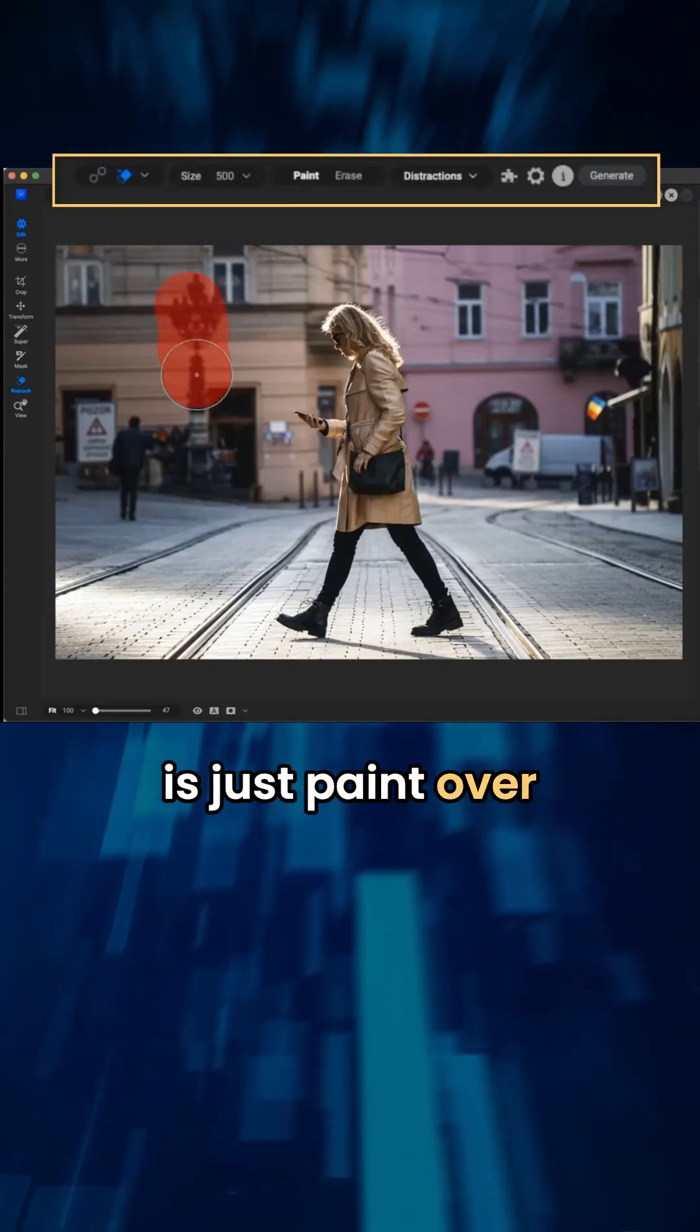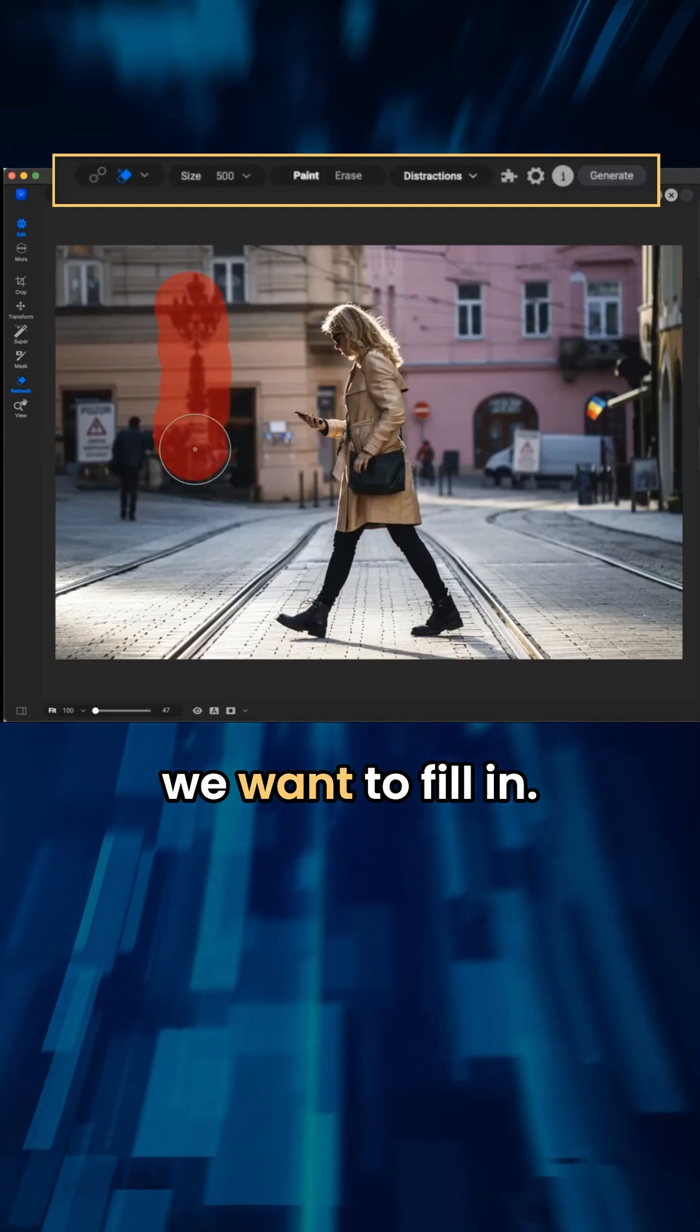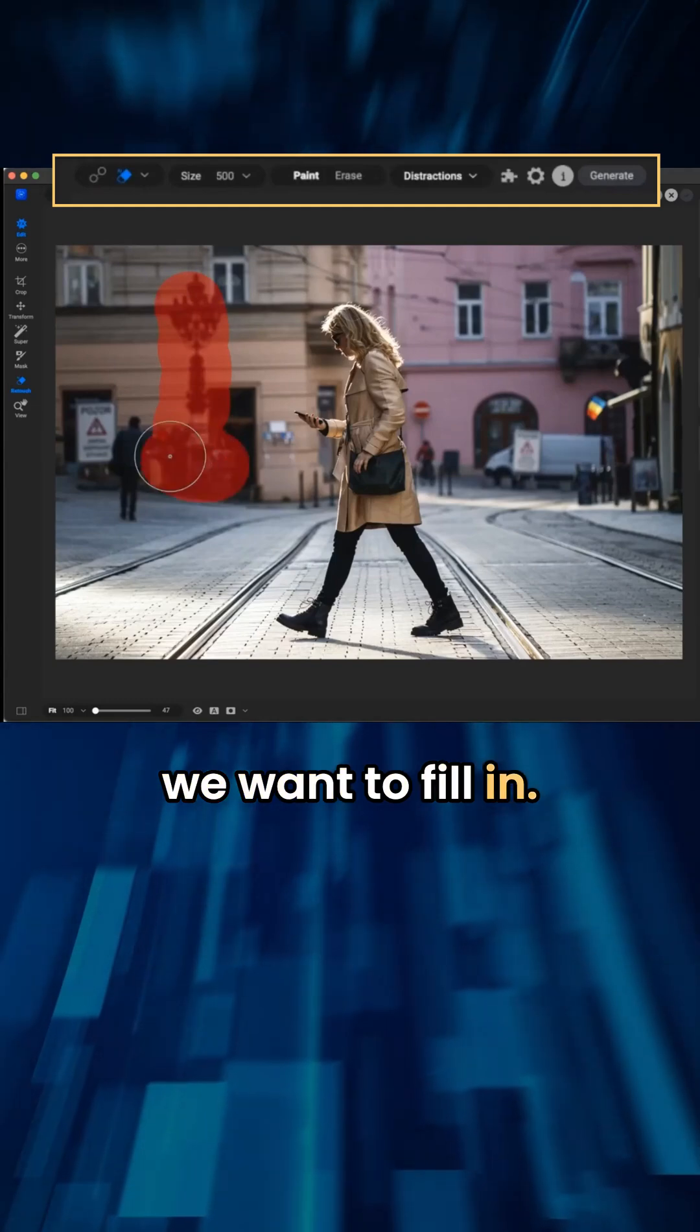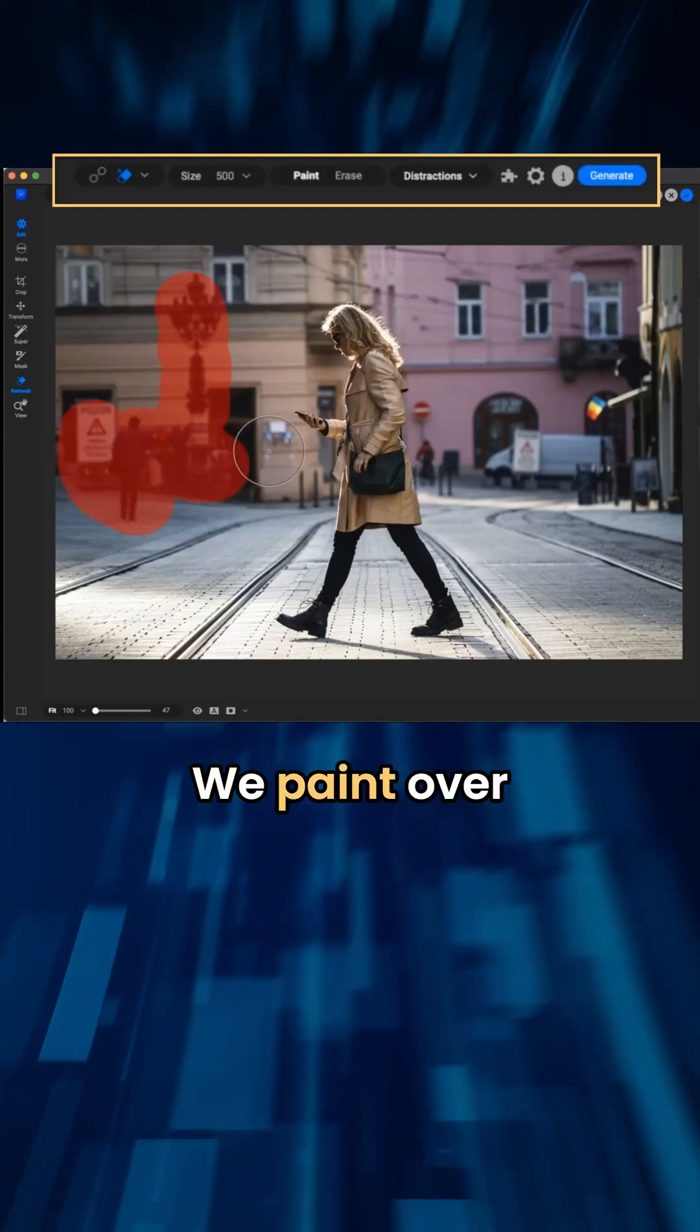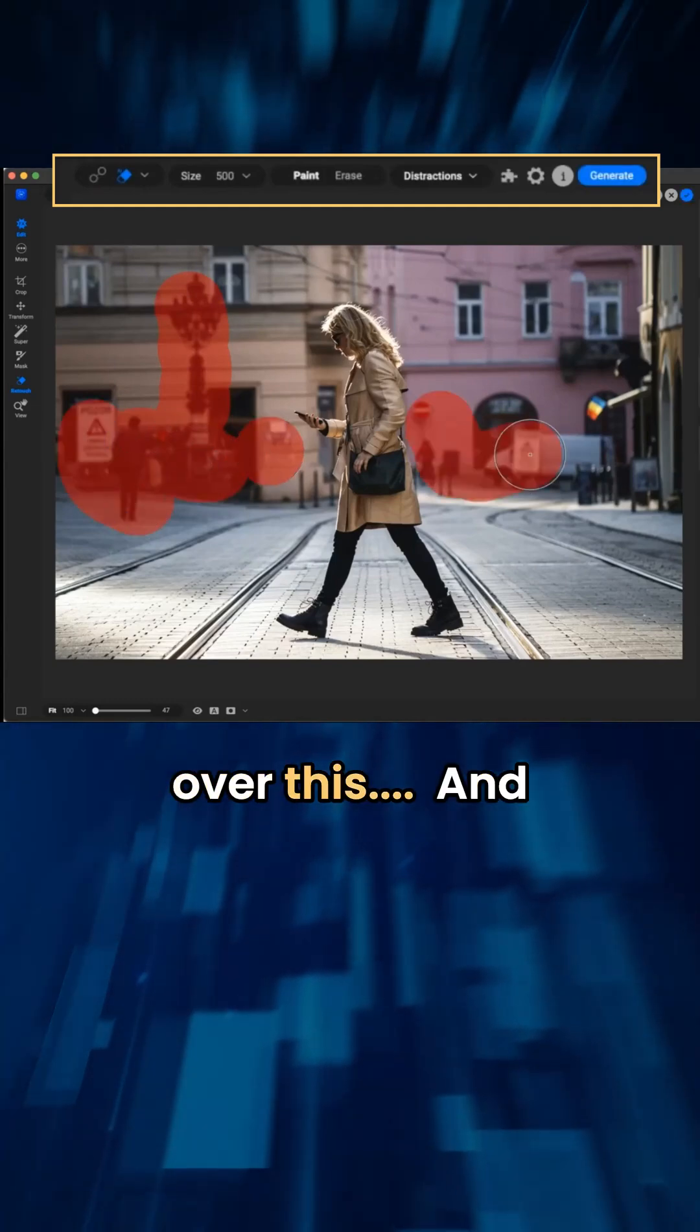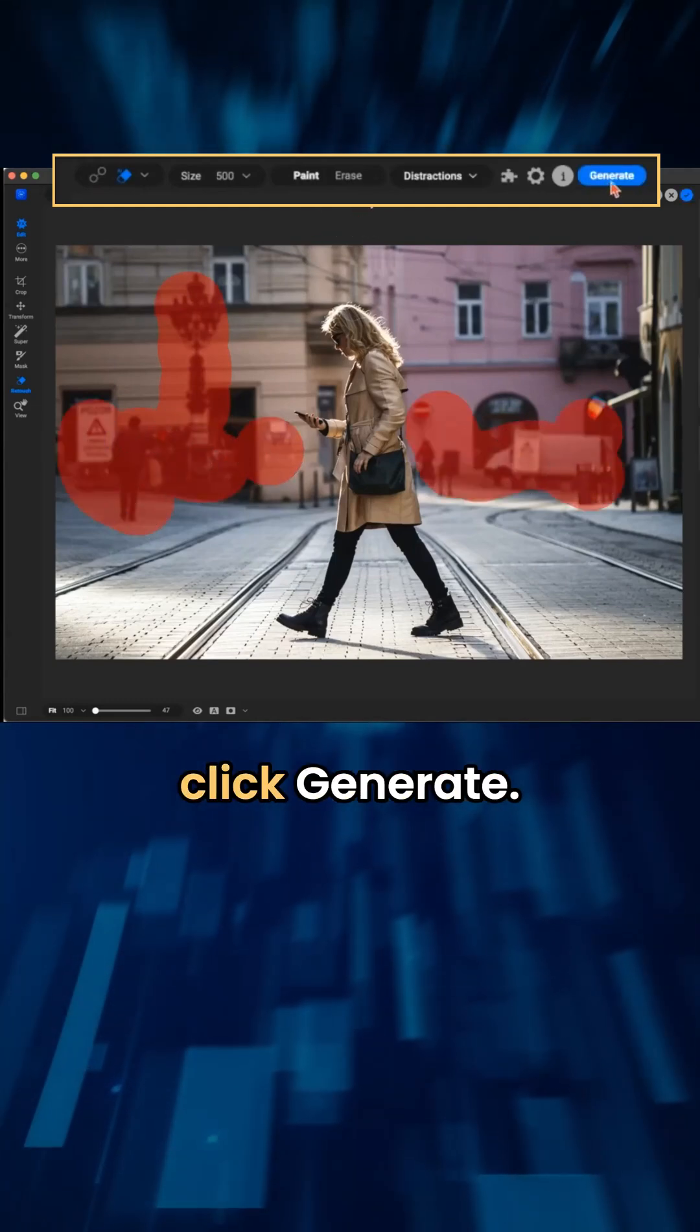And all we have to do is just paint over the regions that we want to fill in. We paint over that, and then we'll just click generate.